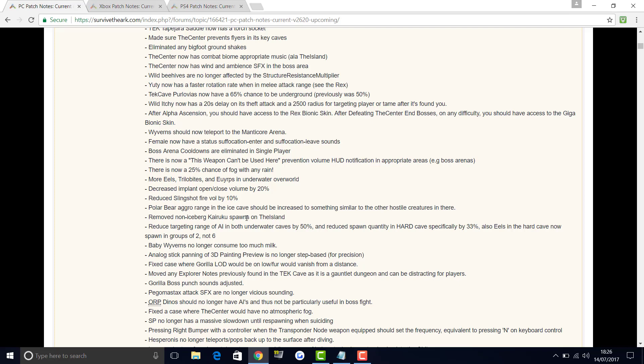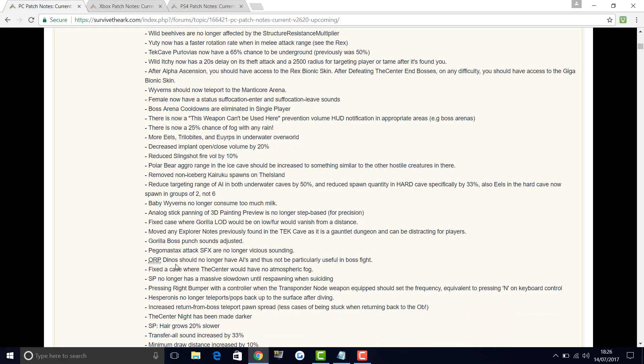Polar bear aggro range in ice cave should now be increased to something similar to other hostile creatures in there. Remove non-iceberg penguin spawns on the island. Reduce targeting range of AI in both underwater caves by 50% and reduce spawn quantity in hard cave specifically by 33%. Also eels in hard cave now spawning groups of 2 not 6. Baby wyverns no longer consume too much milk. Analog stick panning on 3D painting preview is no longer step based. Fixed case where gorilla LOD would be low on fur or fur would vanish from a distance. Moved any explorer nodes previously found in tech cave as a gauntlet dungeon and can be distracting for players. Gorilla boss punch sound adjusted. Pego attack effects is no longer vicious sounding. ORP dino should no longer have AIs. This is used a lot in the boss fights.